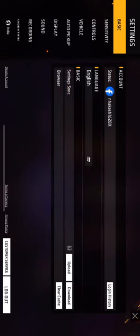Go to settings. Now you have to click on Display. In the left-hand side, you'll find many options like Basic, Sensitivity, Controls, Vehicle, Auto Pickup, and Display. So you have to click on this Display option.